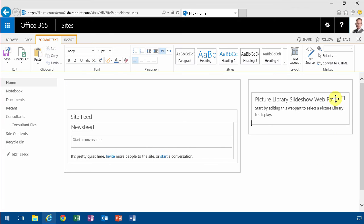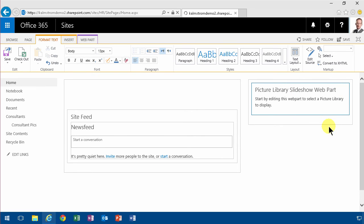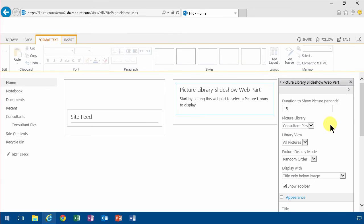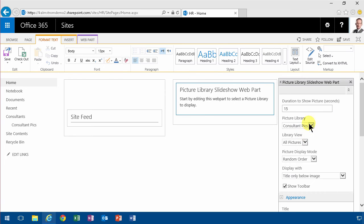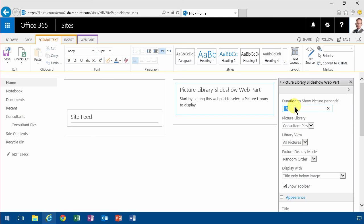And then of course as usual I want to change the settings on that. I'm gonna edit the web part, select which picture library I'm gonna use. I only have one on this site. And the duration - three seconds is quite enough.